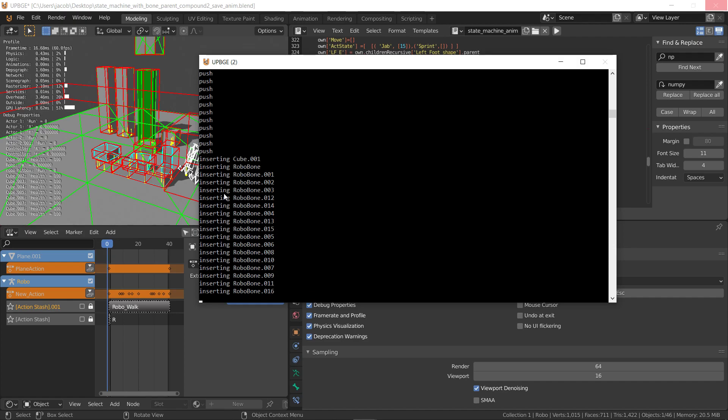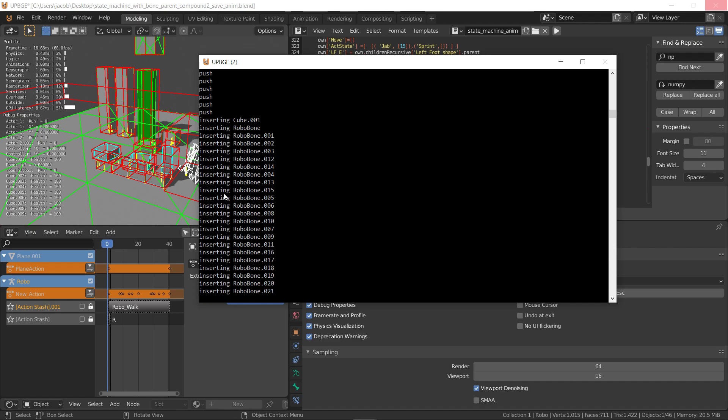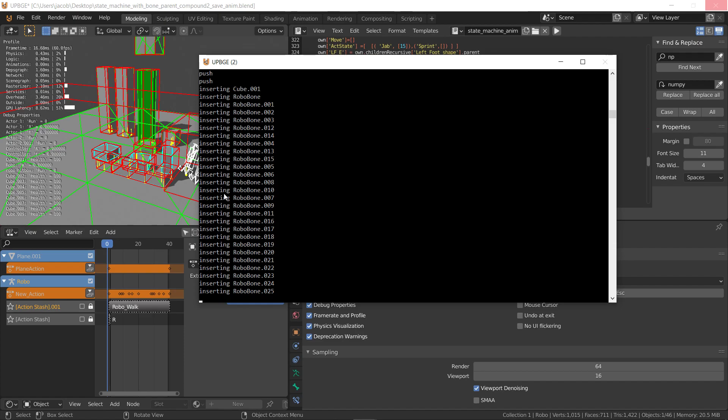This could be a lot more efficient if I went through each frame, and then for every object, set that exact frame. And then went to the next frame, and set that frame, and then went to the next frame, and set that frame. And then also, it could be faster if I used inserting F-curves to make it quicker. But for now, this is what I got. It only took a few hours to code.